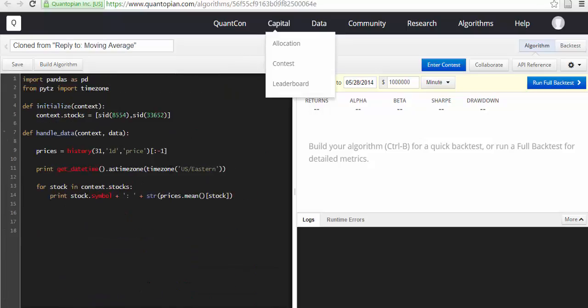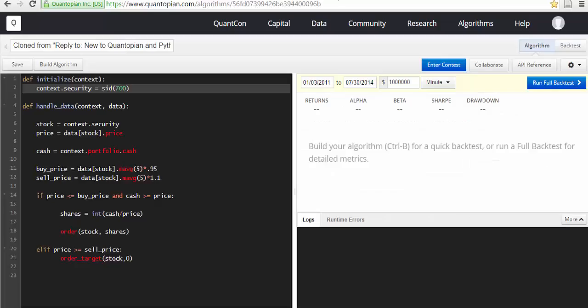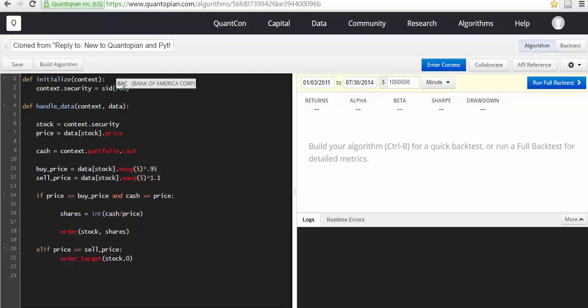So this is one of the algorithms. Let me move to another very simple one. This was the one that I started with. You start with a security which is 700, which is Bank of America Corp.